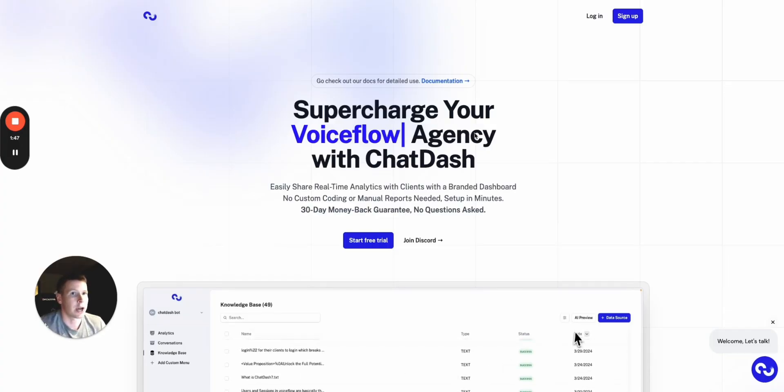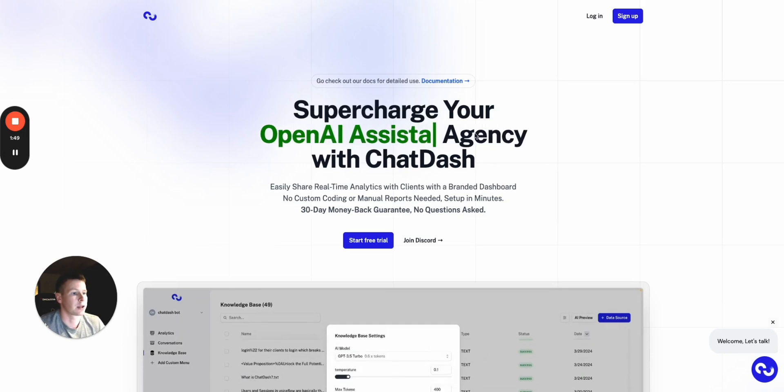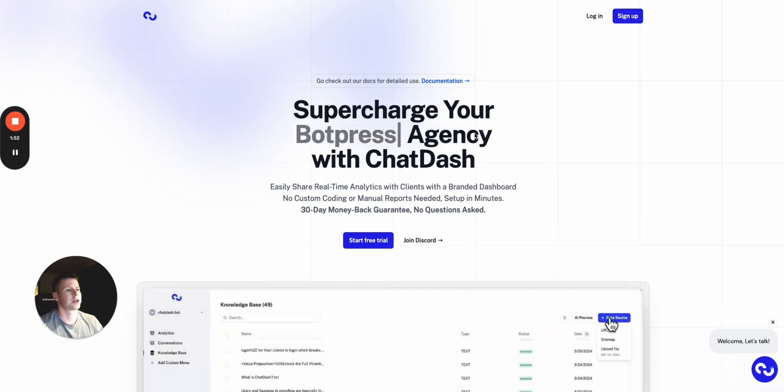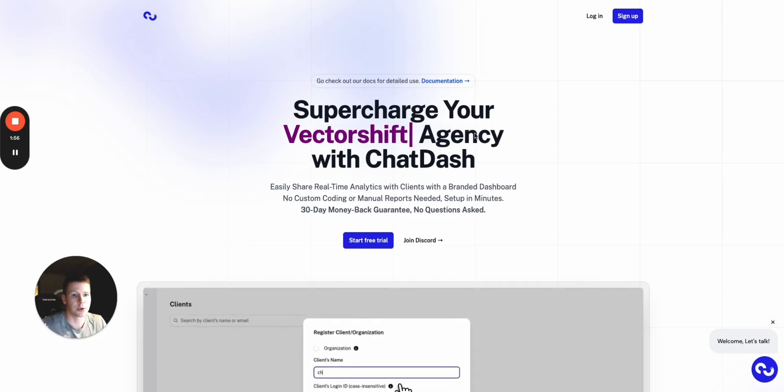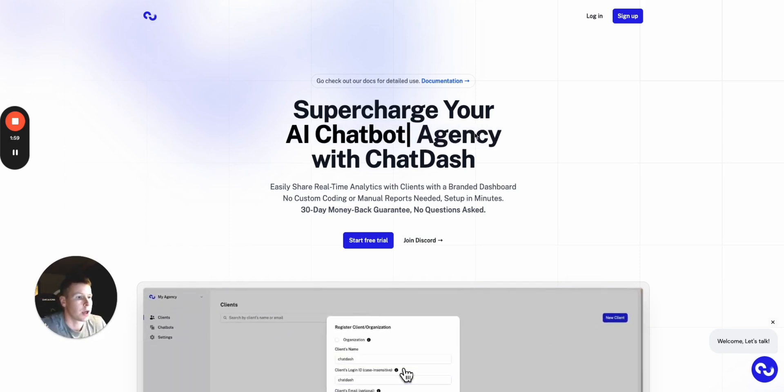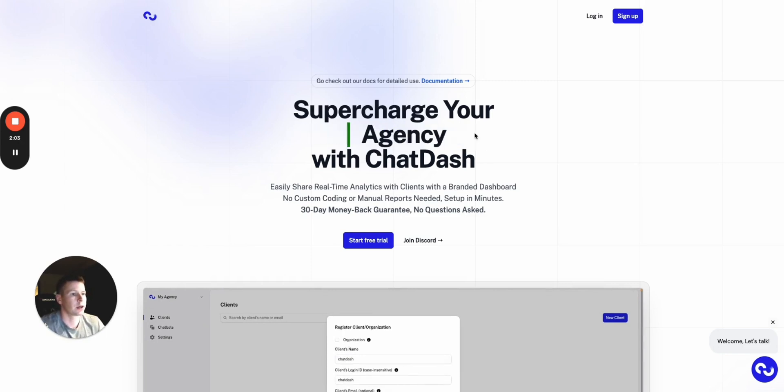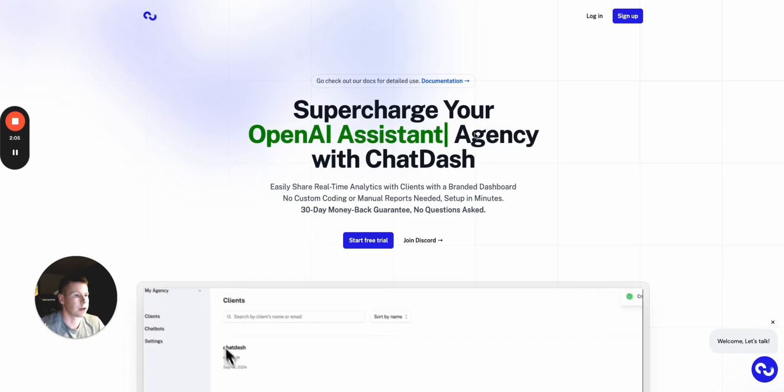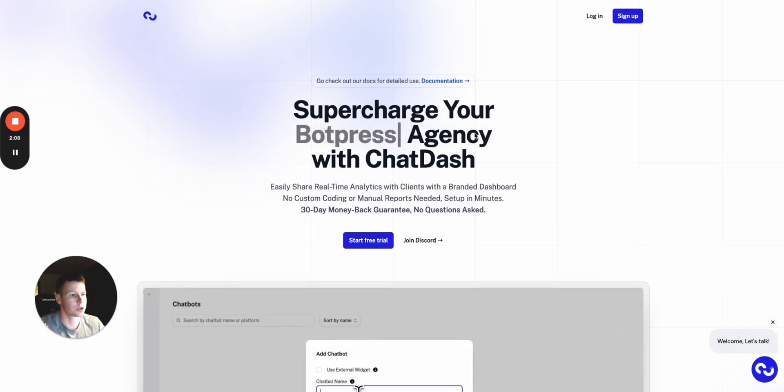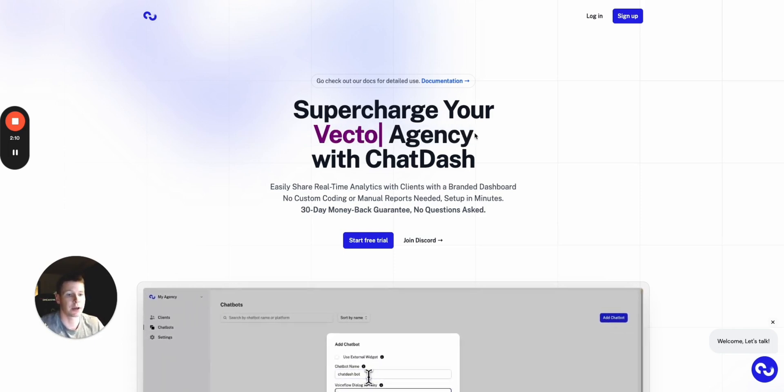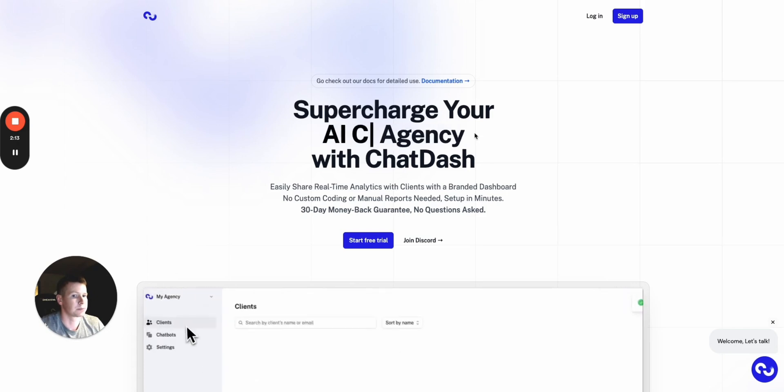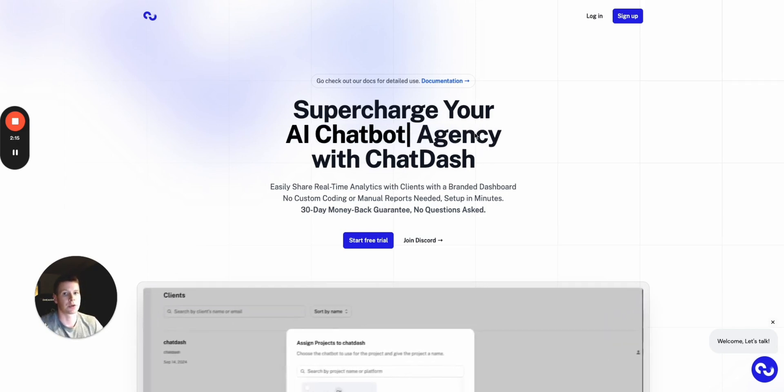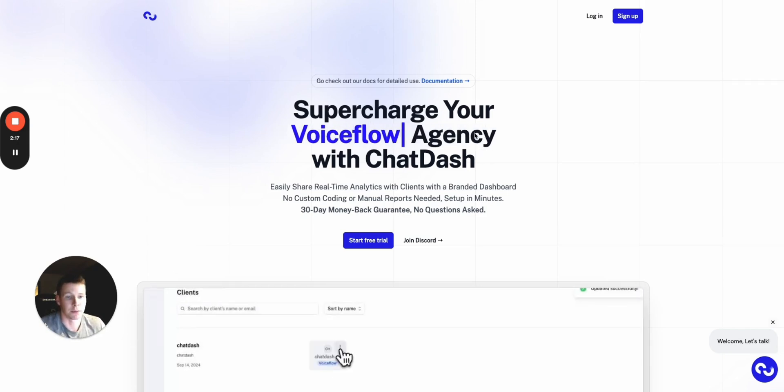So, ChatDash is a platform that allows you to really customize these dashboards for a number of different platforms, depending on what kind of agents or assistants you have for your clients. And first, you're going to want to create an account and right now they have a 14-day free trial, which is really great. You can test out the agency plan, which allows you to create these connections with your assistants on a number of different platforms.